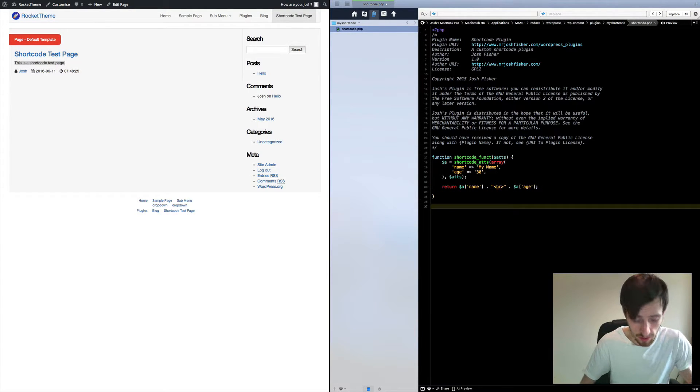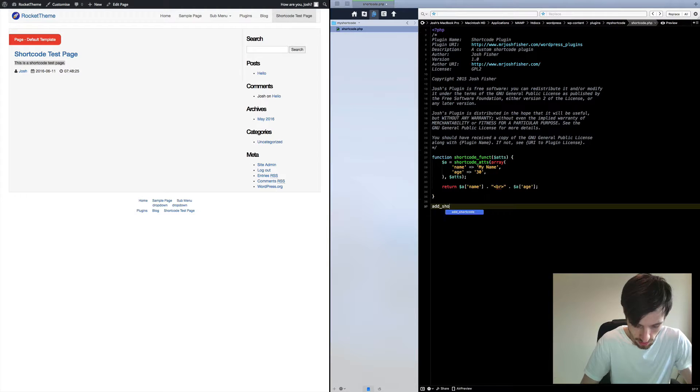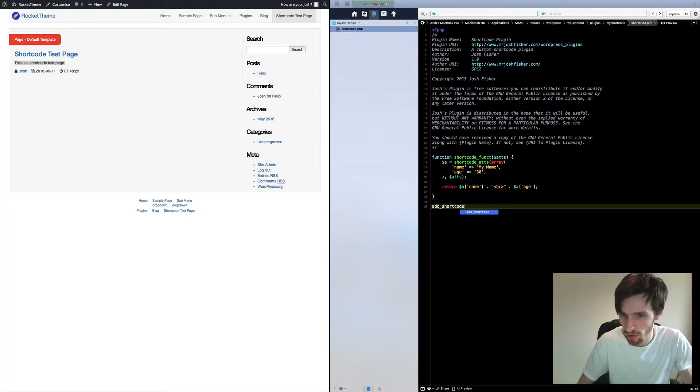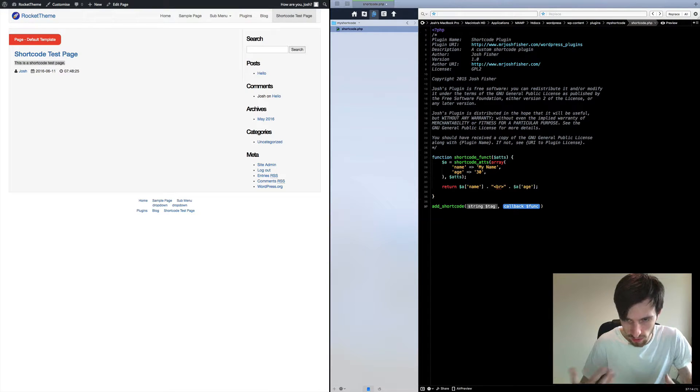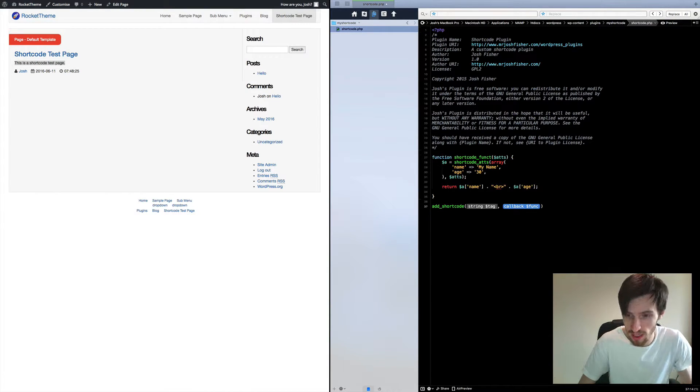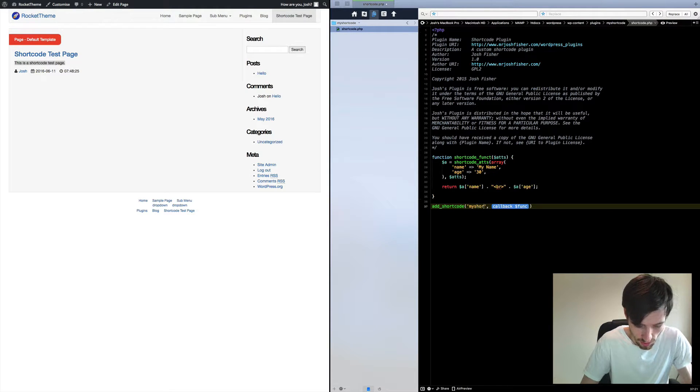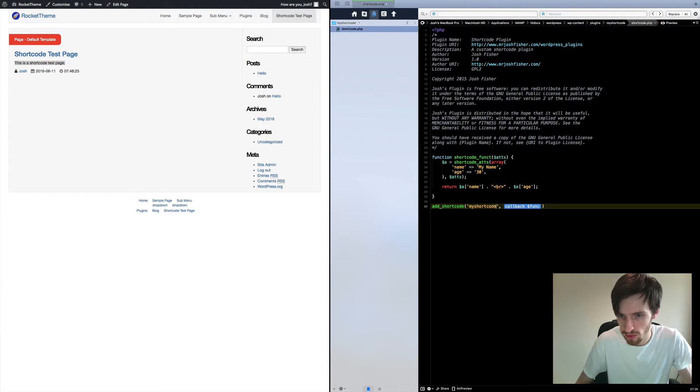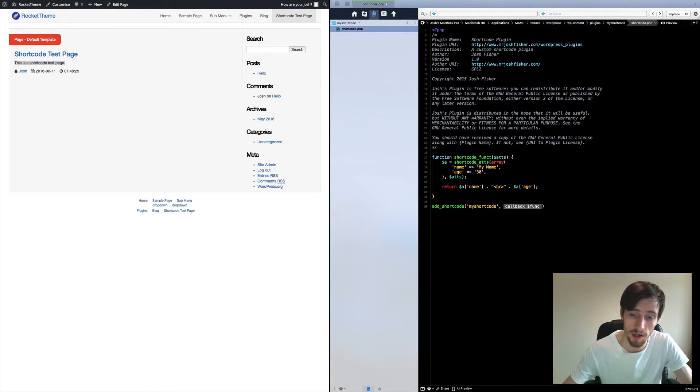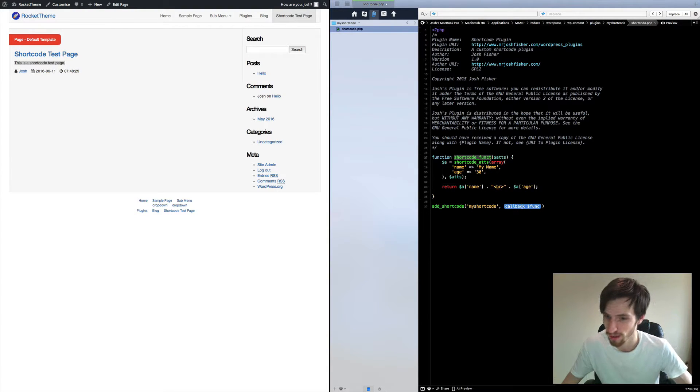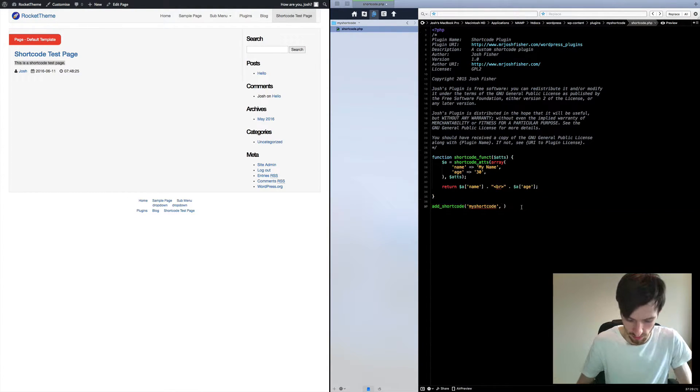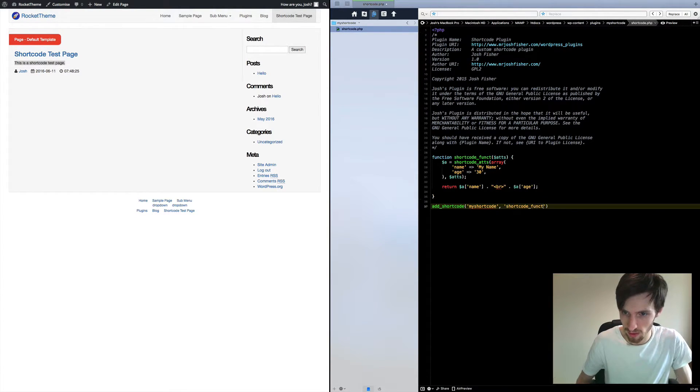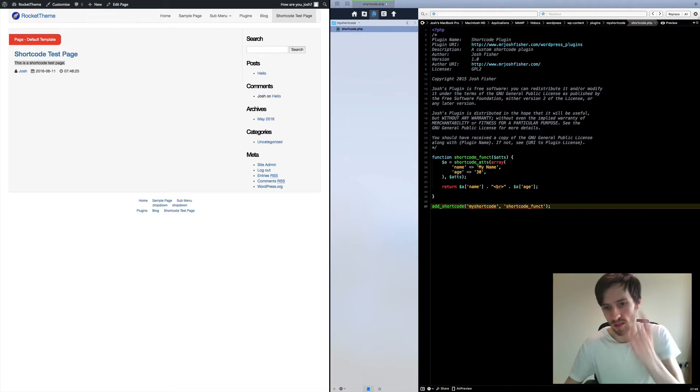Right, so now we need to actually declare it to WordPress. So we're going to go add_shortcode, and the string, the tag, or the actual shortcode tag to activate. In this case we're going to call it my_shortcode. Now the function what we want to call when the my_shortcode tag is used is going to be shortcode_func. Okay.